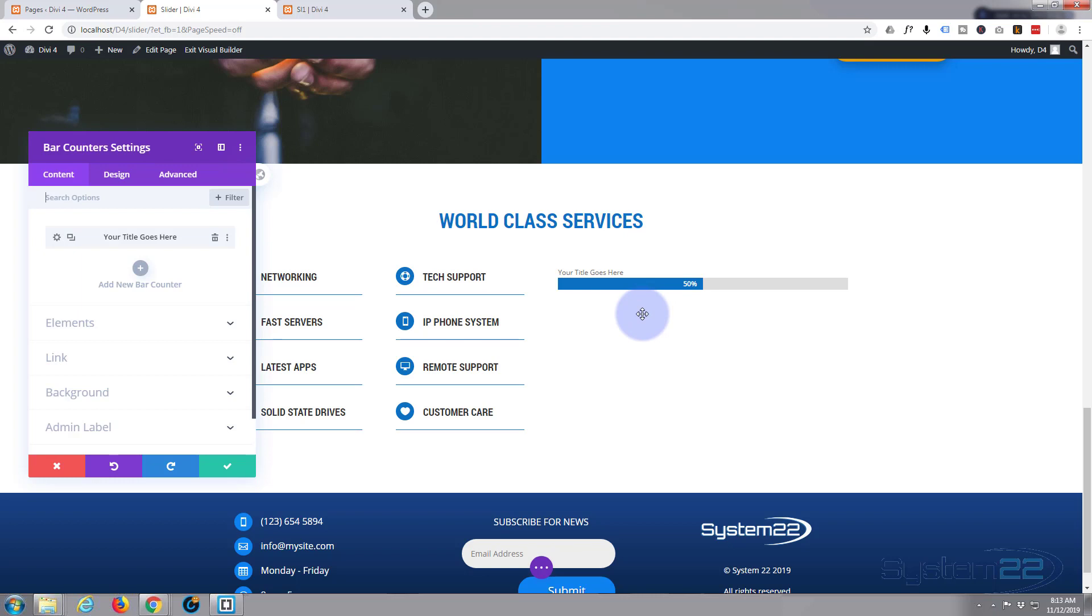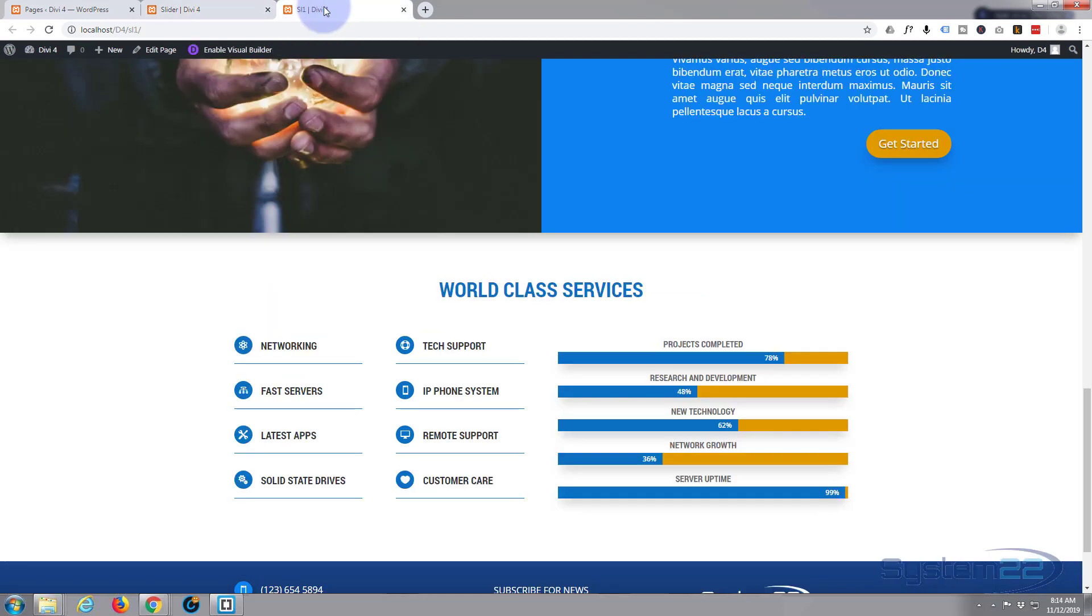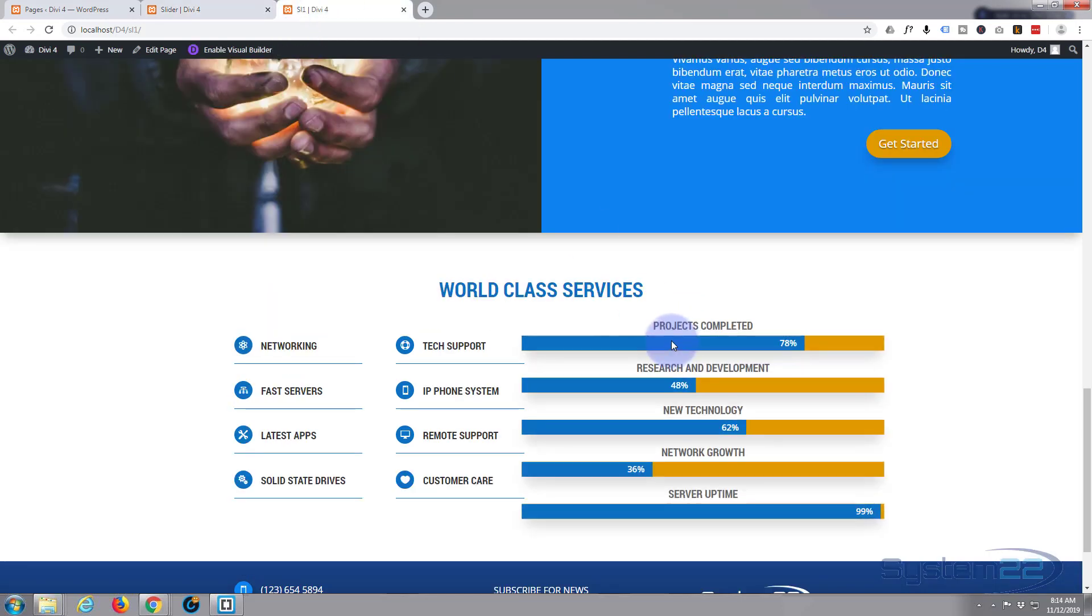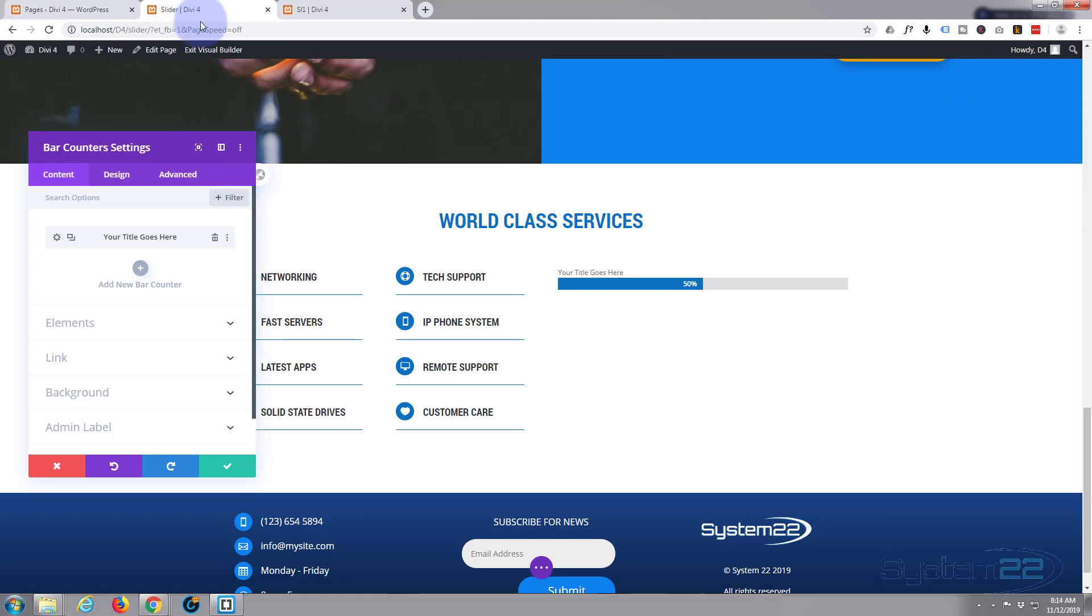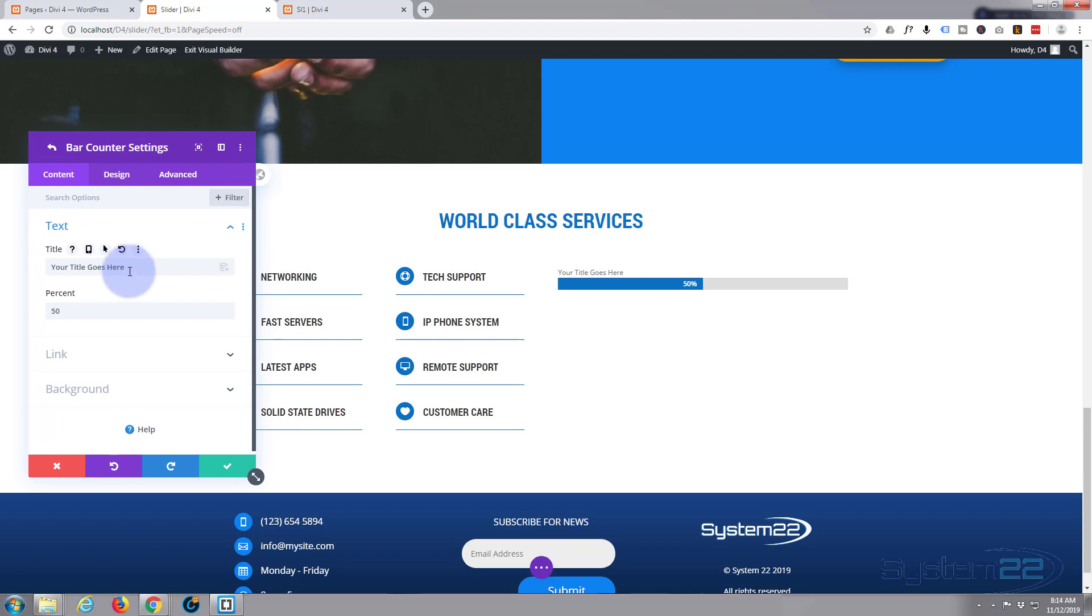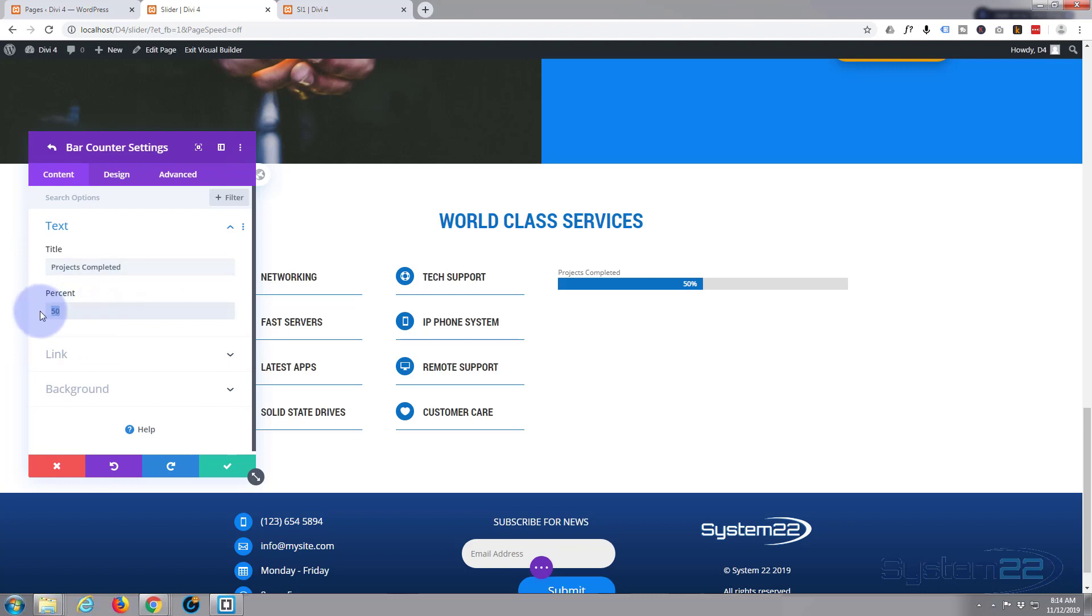It's put it in there already and actually that looks pretty good on its own, but we want to sort of make it our own. So that's what I said over here, we said projects completed 78%. So let's just go in here and we'll say projects completed, and 78%.